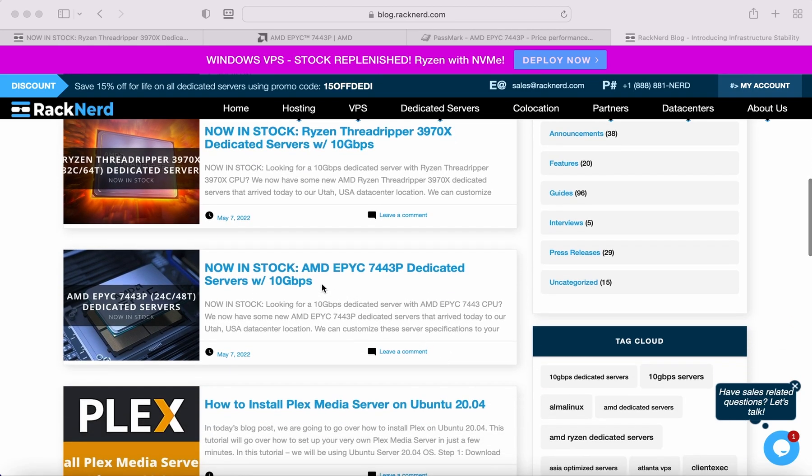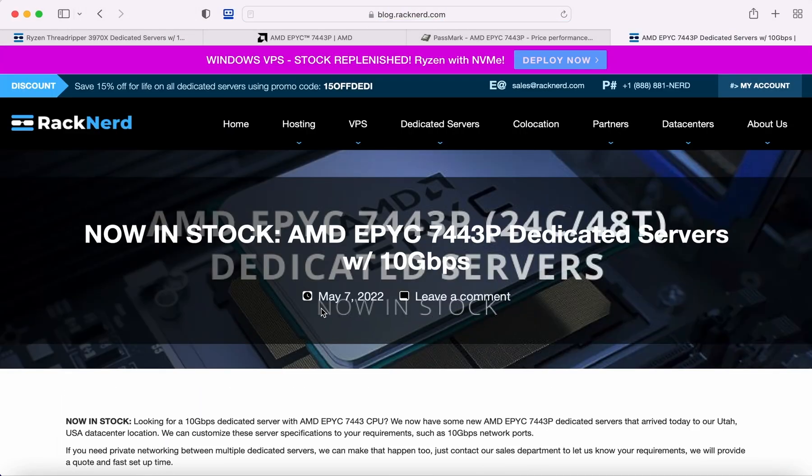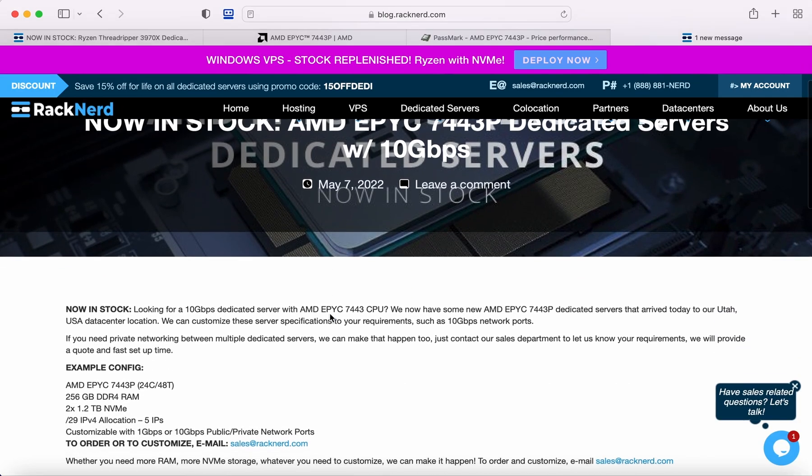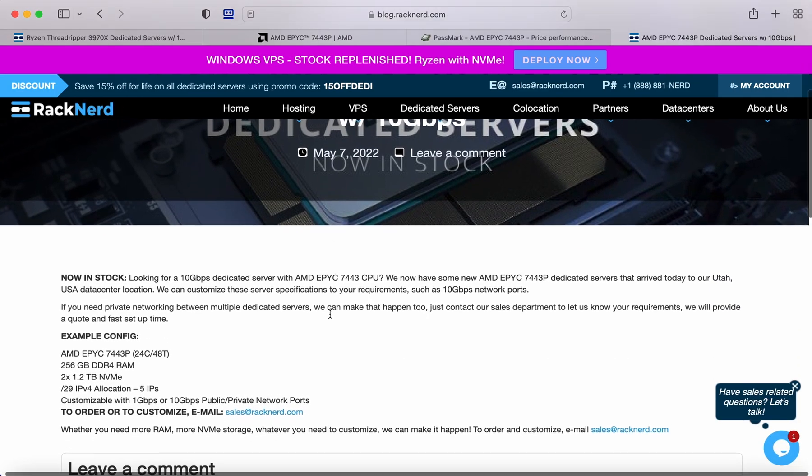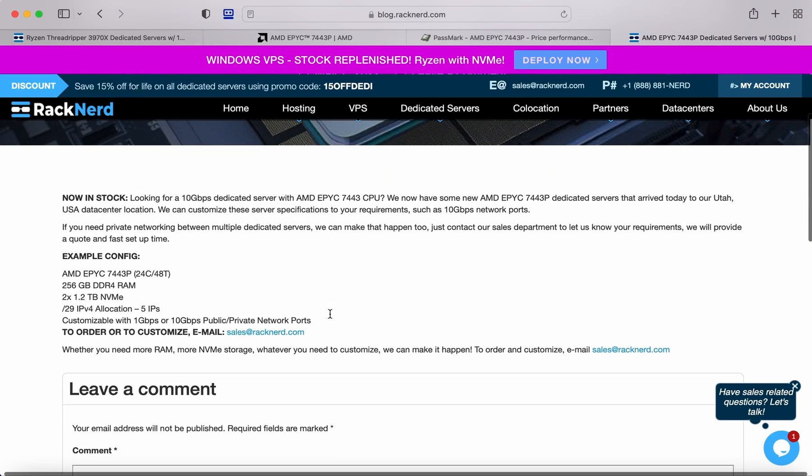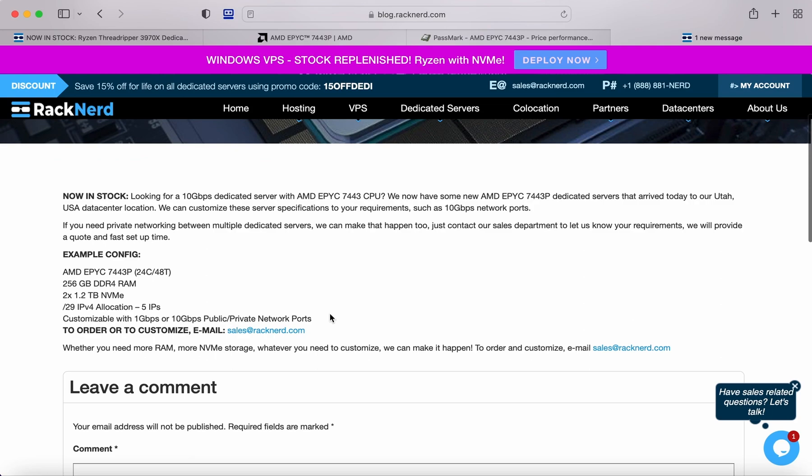Great news, we have some new AMD EPYC 7443 servers in stock right now available for deployment. These servers have been highly anticipated so get yours while you can.